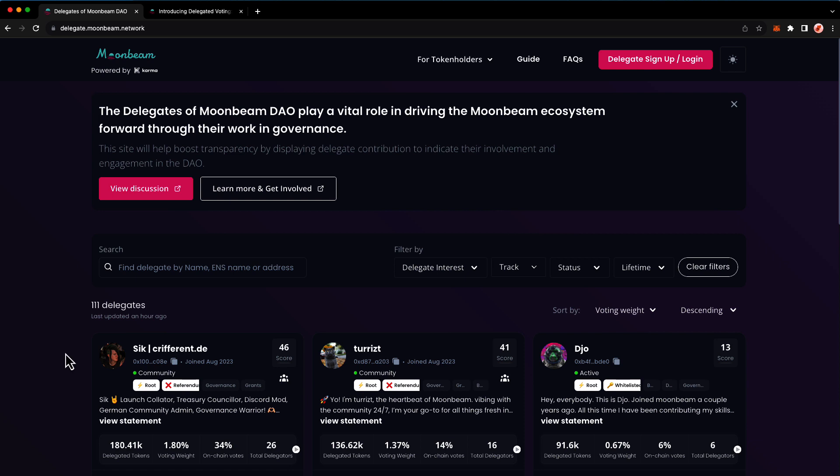Delegates are highly involved members of the Moonbeam community that have stepped up to take on a leadership role in the governance of the network. In short, delegates vote on behalf of users who have delegated some or all of their voting power to them. By voting on behalf of users who may not have the time or expertise to vote on every proposal, delegates ensure robust and active participation in Moonbeam governance.